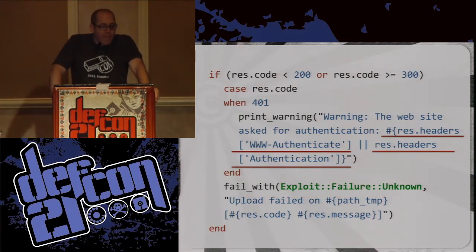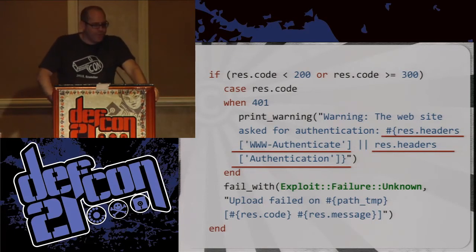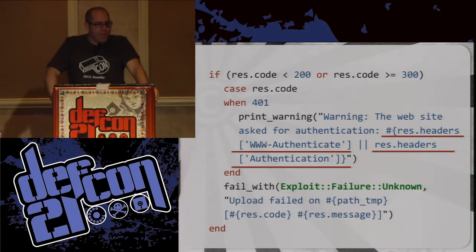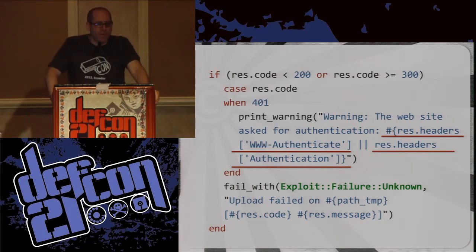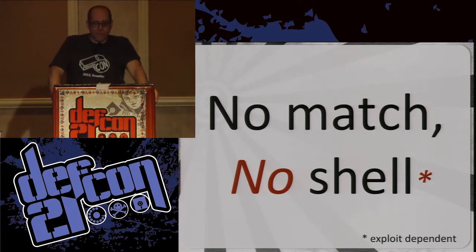Interesting side effect: if it is a 401, Metasploit starts to print out response headers like the WWW-Authenticate header. But as mentioned before, if you don't send those headers, you start to get errors within Metasploit because it's trying to print stuff that's actually a nil value since we haven't provided it. So: no match, no shell. No cookie for you. Simple as that.